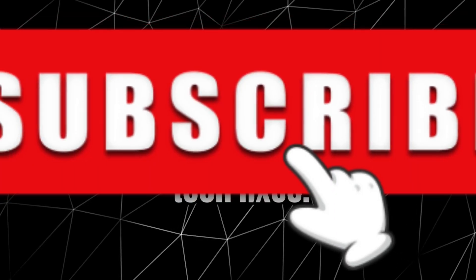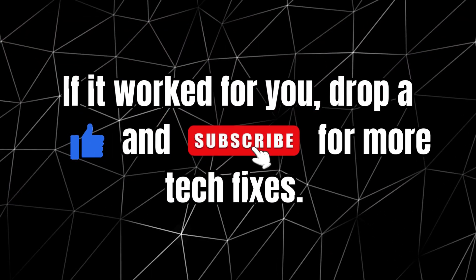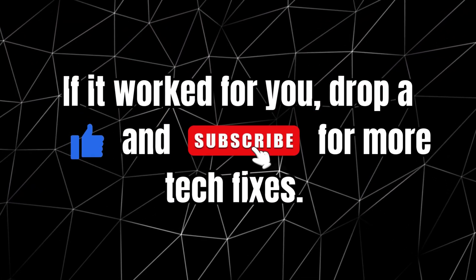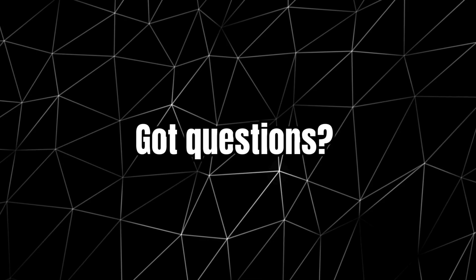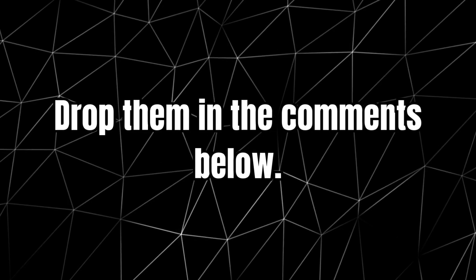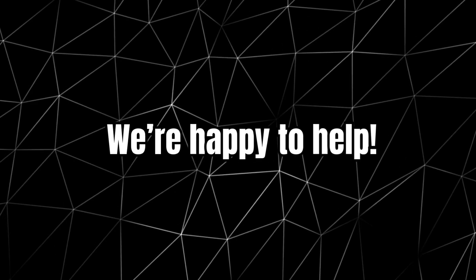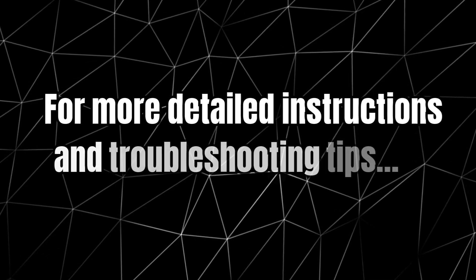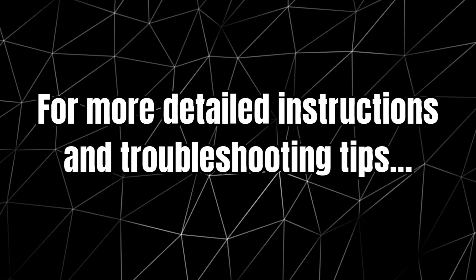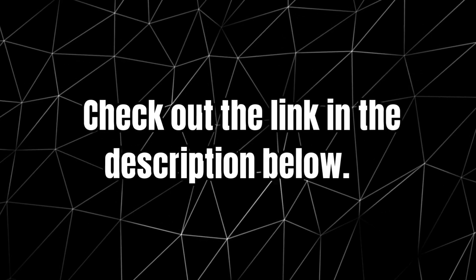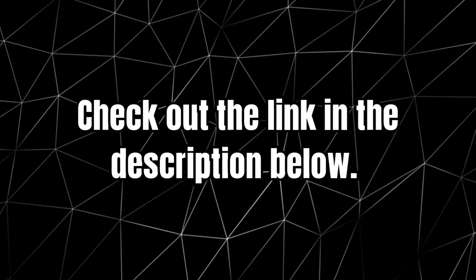If it worked for you, drop a like and subscribe for more tech fixes. Got questions? Drop them in the comments below. We are happy to help. For more detailed instructions and troubleshooting tips, check out the link in the description below.